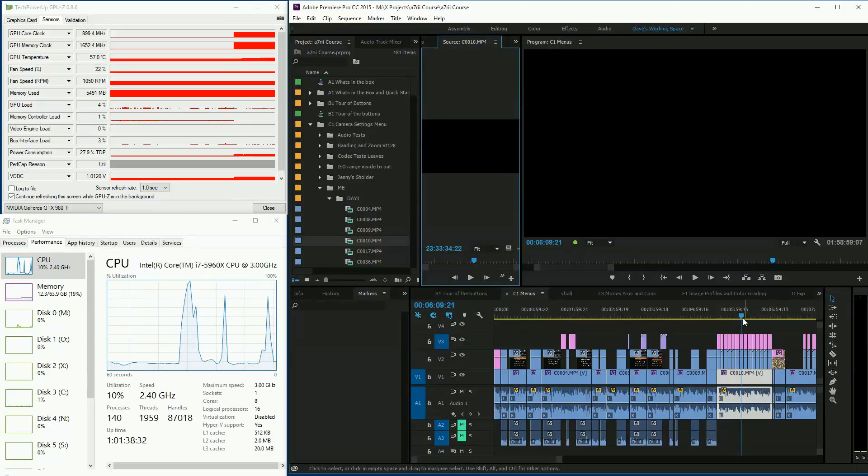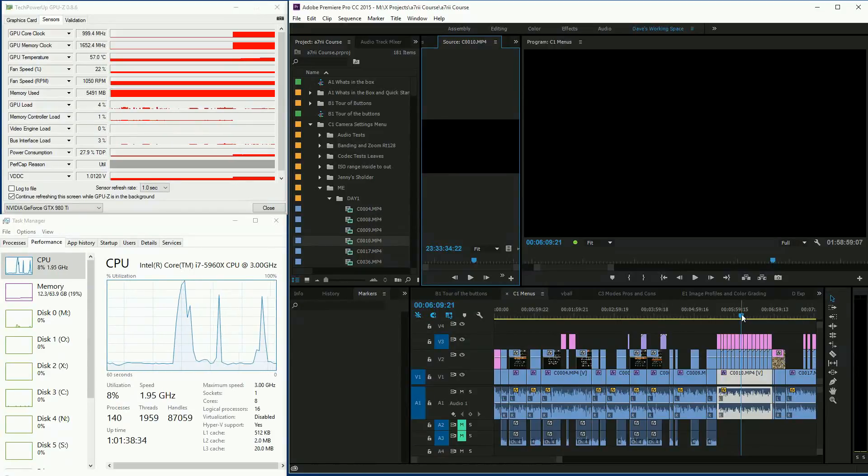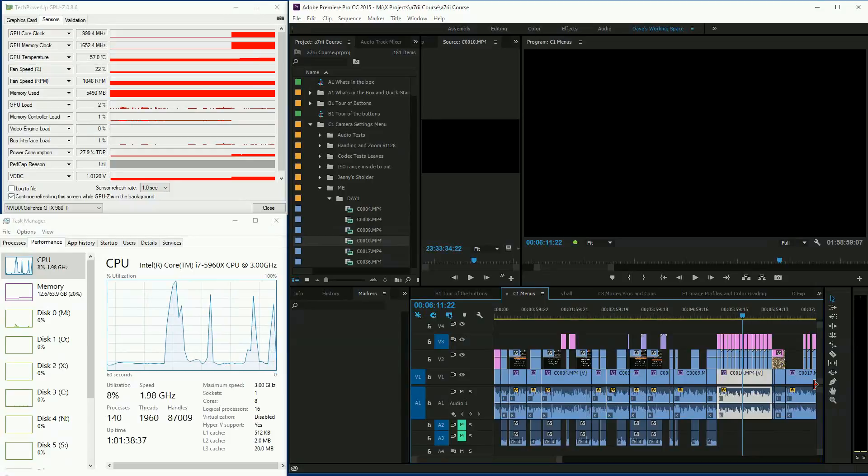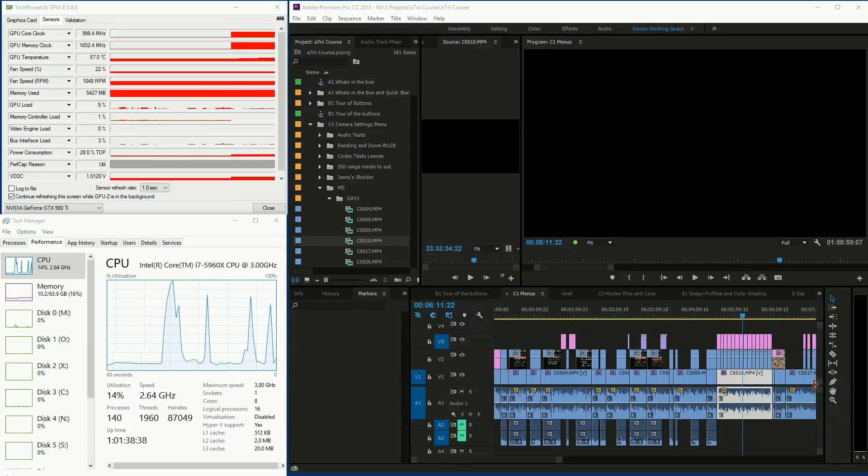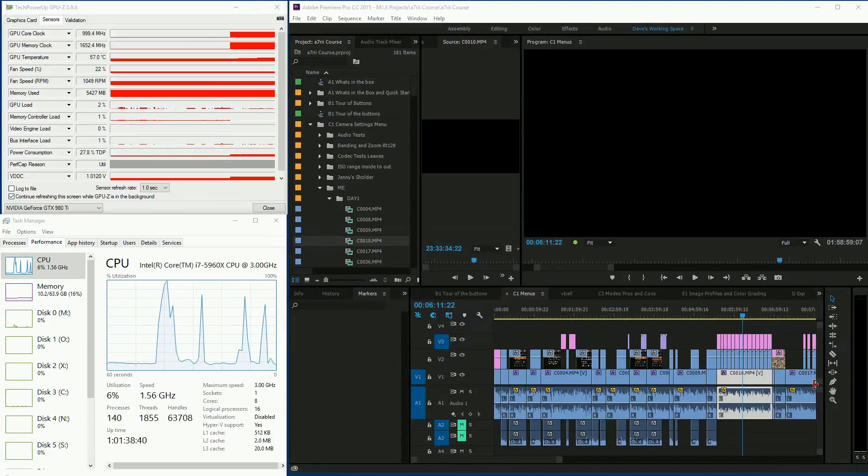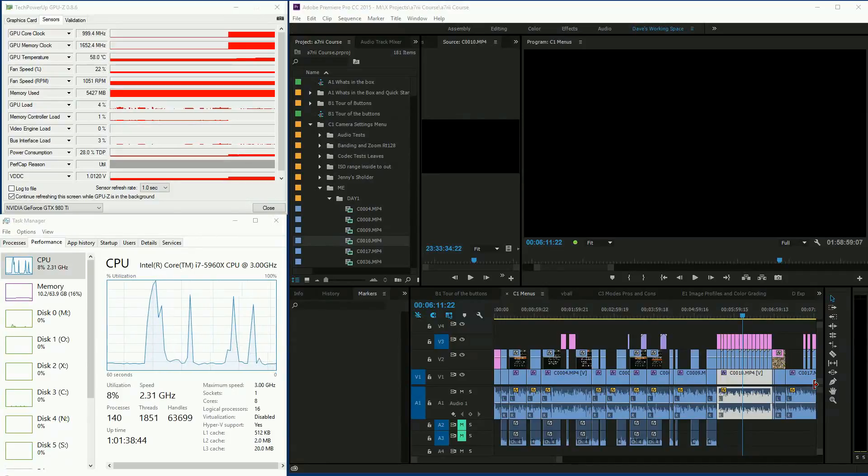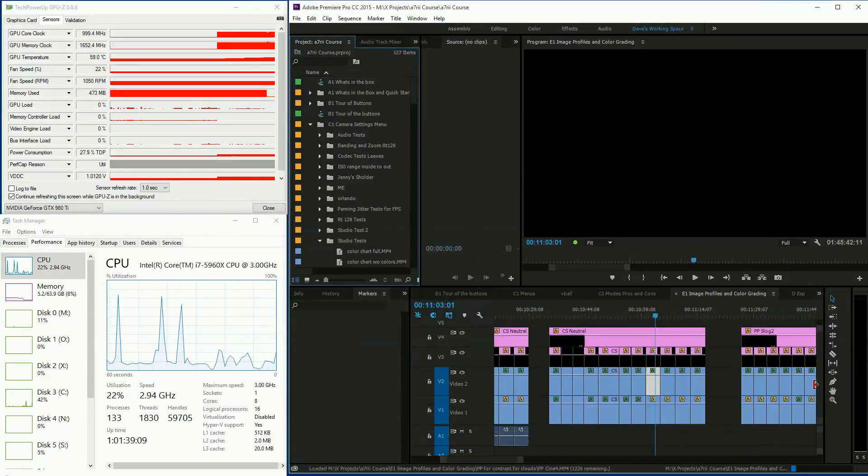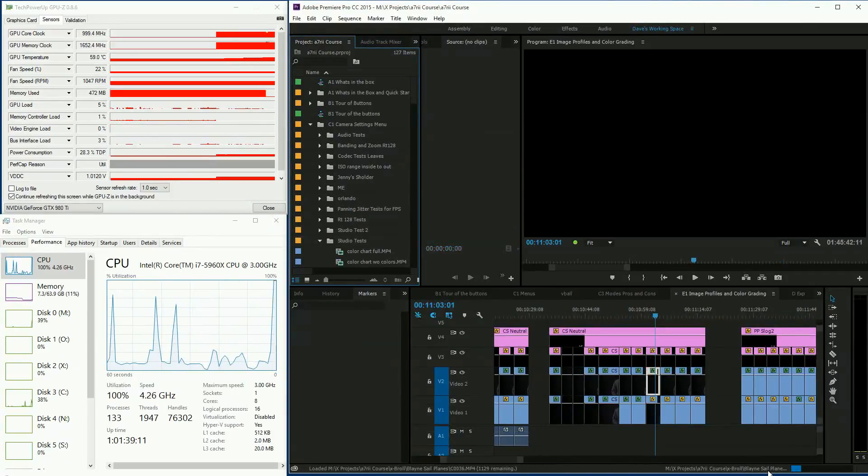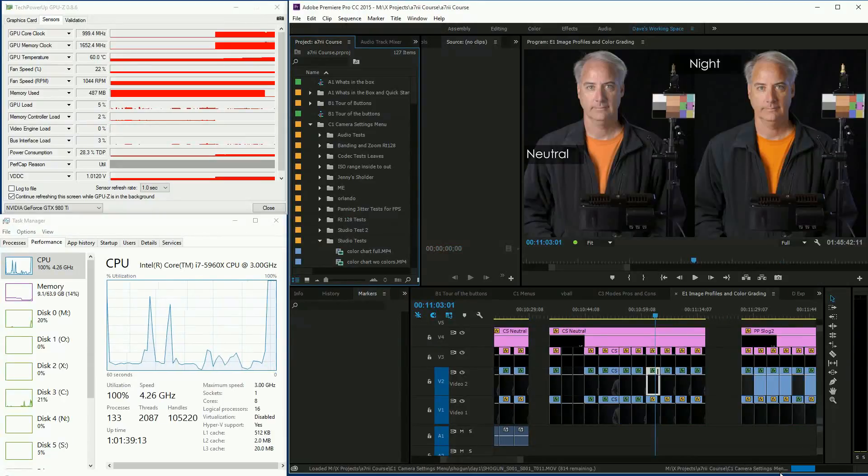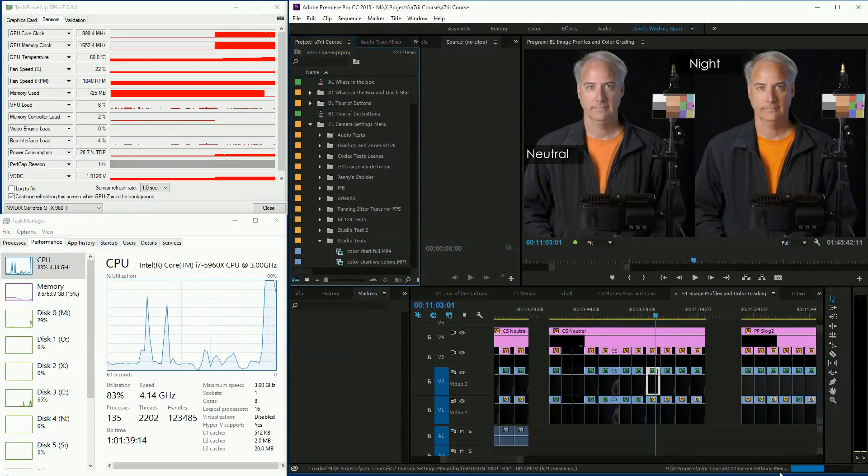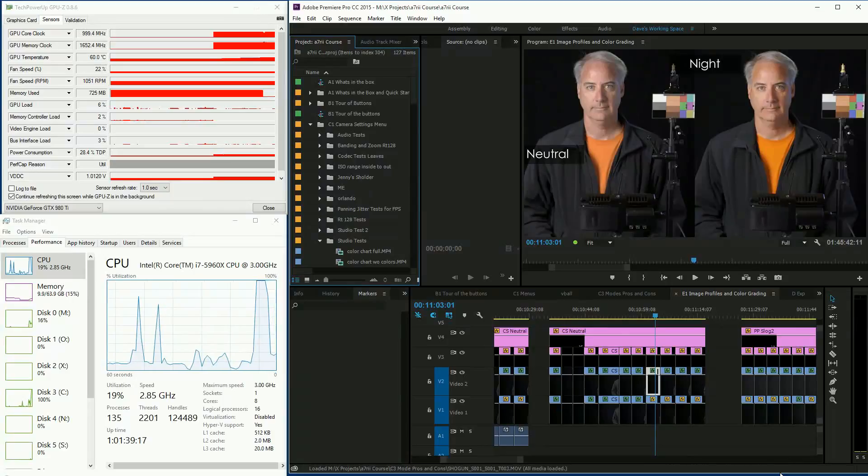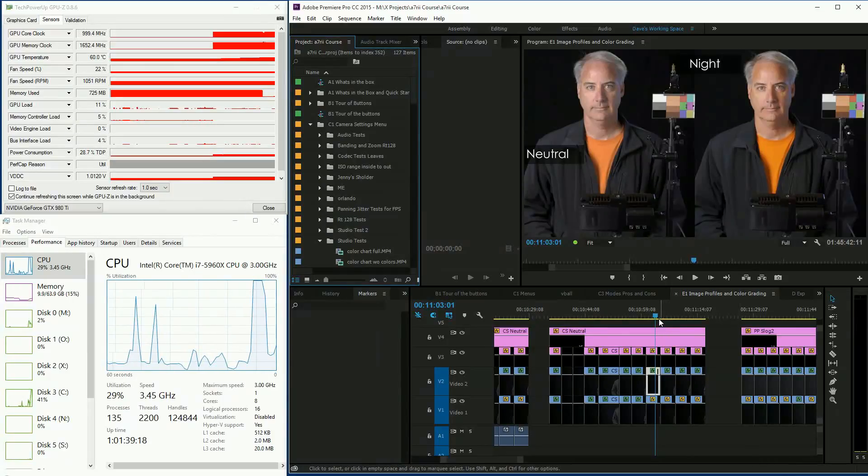Alright, so what I'm going to do next is I'm going to go out of Premiere and then I'll come back and have a refresh basically of the program. And as you can see, it's loading up all the files. I've just basically rebooted, I guess you could say, not the operating system but just the program.